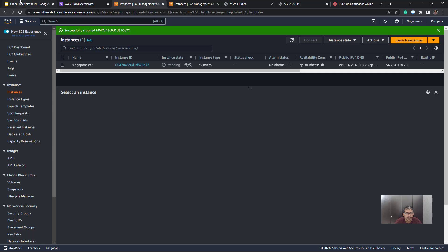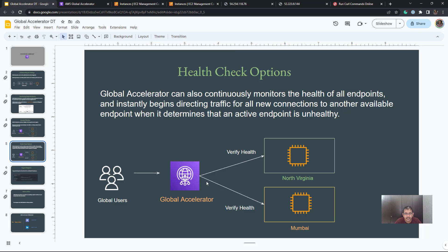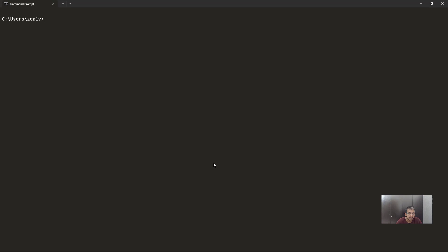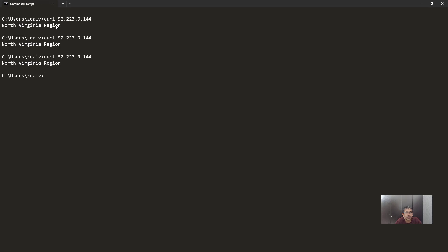Our instance is stopping. Global Accelerator through its health checks will be able to determine in a while that the instance in the Singapore region is not working. So now all requests should go to the North Virginia region instance. I'll copy the IP of the Global Accelerator and from the terminal do a curl — and this time you see the traffic is going to the North Virginia region. All the time the traffic will now go to the Virginia region.